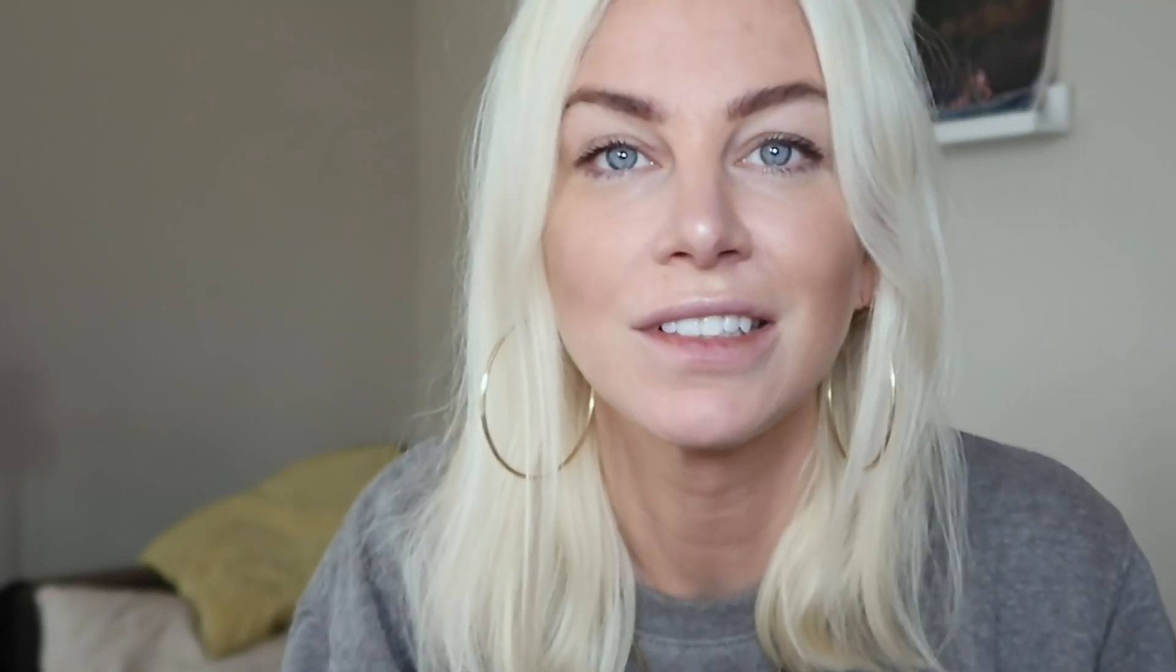In this super simple tutorial, I'm going to show you how to do this with react hooks. So I'm going to be updating the word parent in the parent component right here by clicking the button in the child component. Cool. Okay, what are we waiting for? Let's do this.